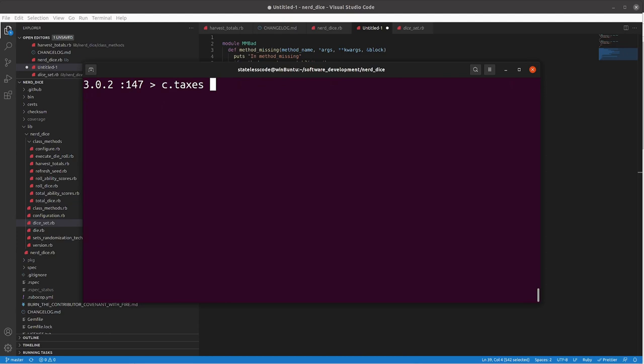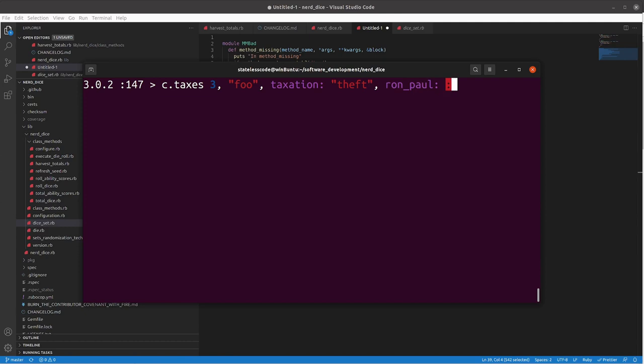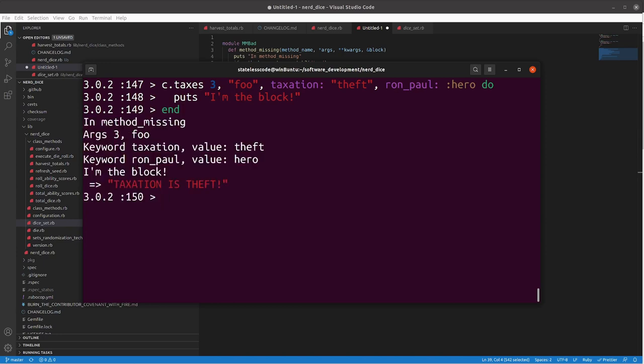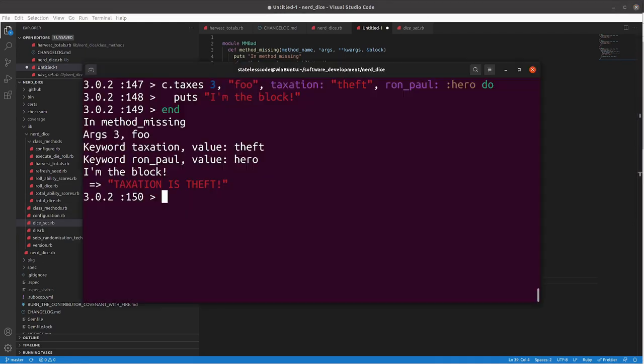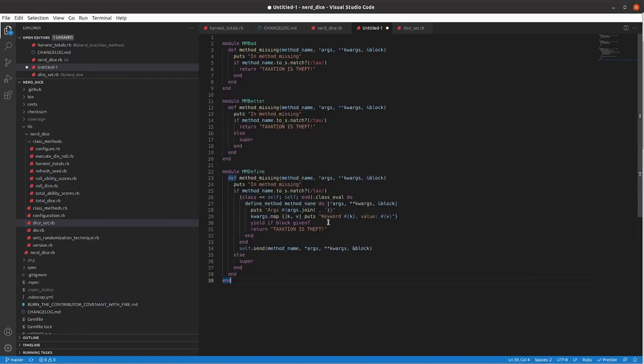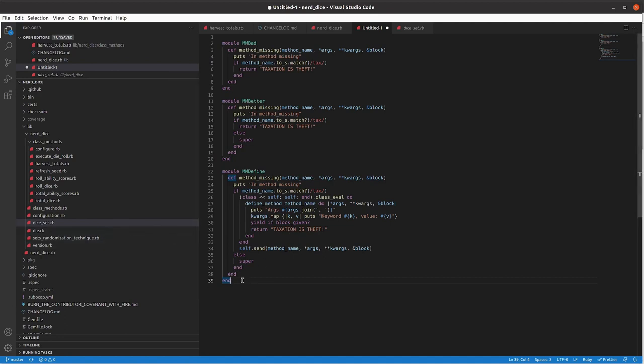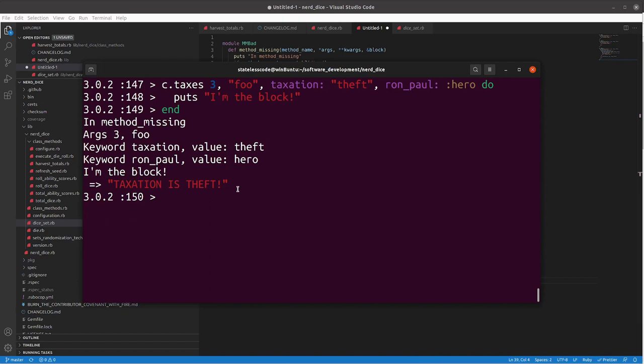now we can see we're in method missing we listed our arguments here so we just did args dot join and then we listed our keyword arguments so keyword taxation value theft keyword Ron Paul value hero and then we yielded I'm the block and finally after that returned our taxation is theft return value via doing self dot send